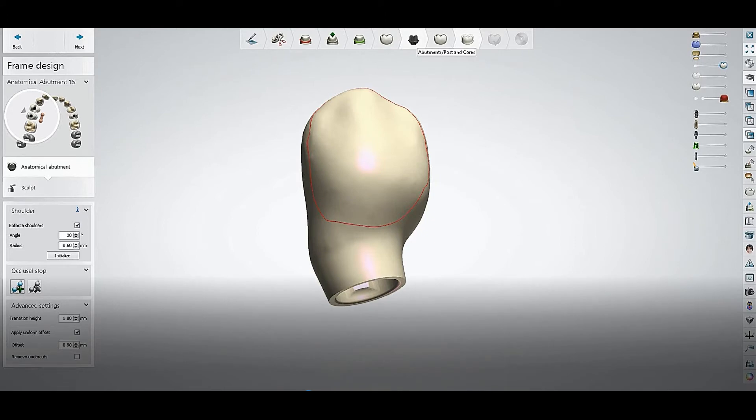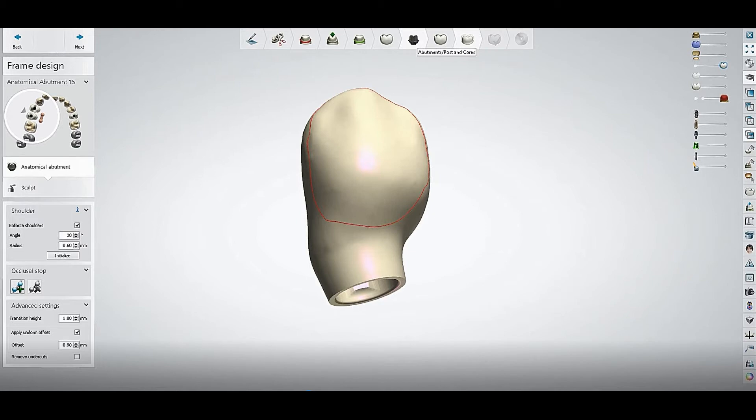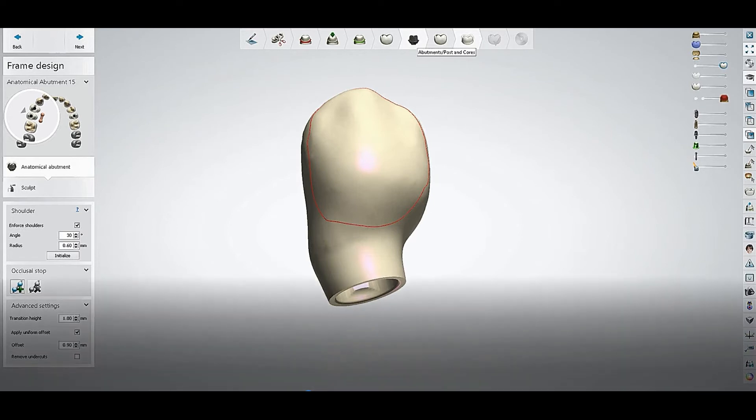Now we will go back directly to the option that is related to the implants, where we make the profiles or the angles for the implants. That's the abutment or post and core. We'll directly go there to solve this issue.